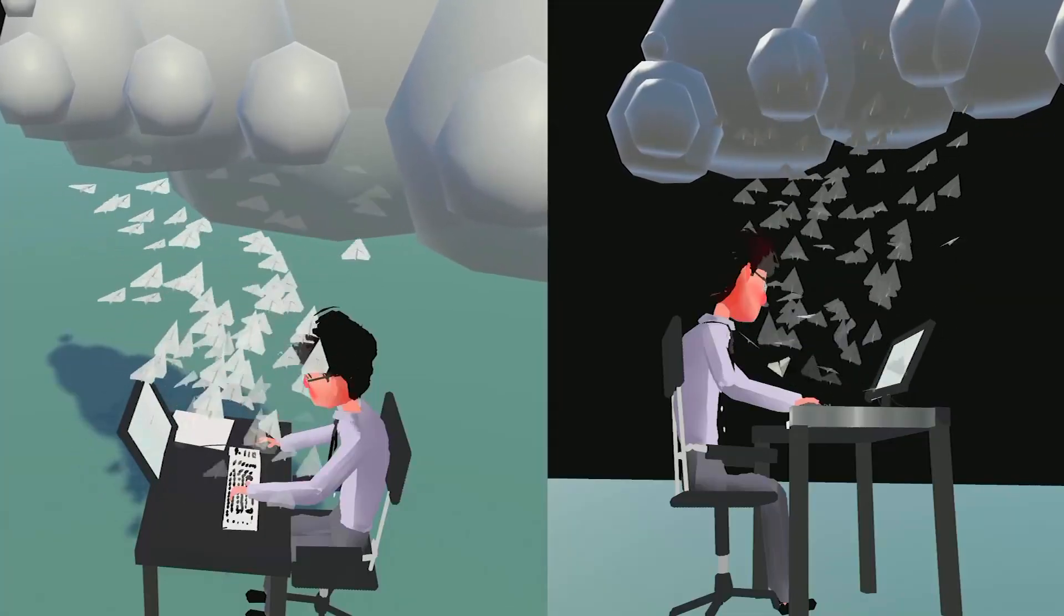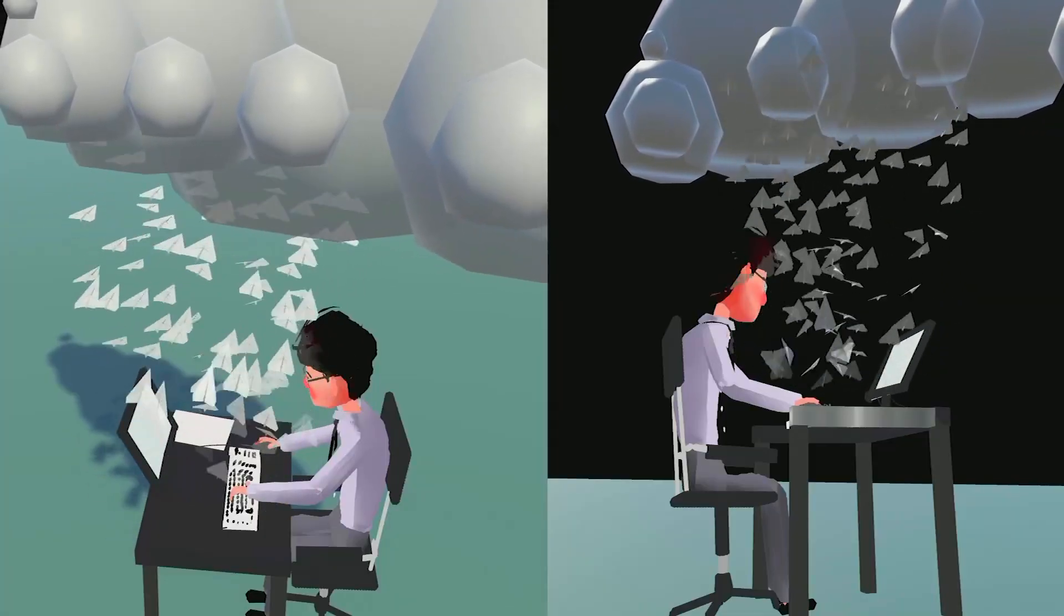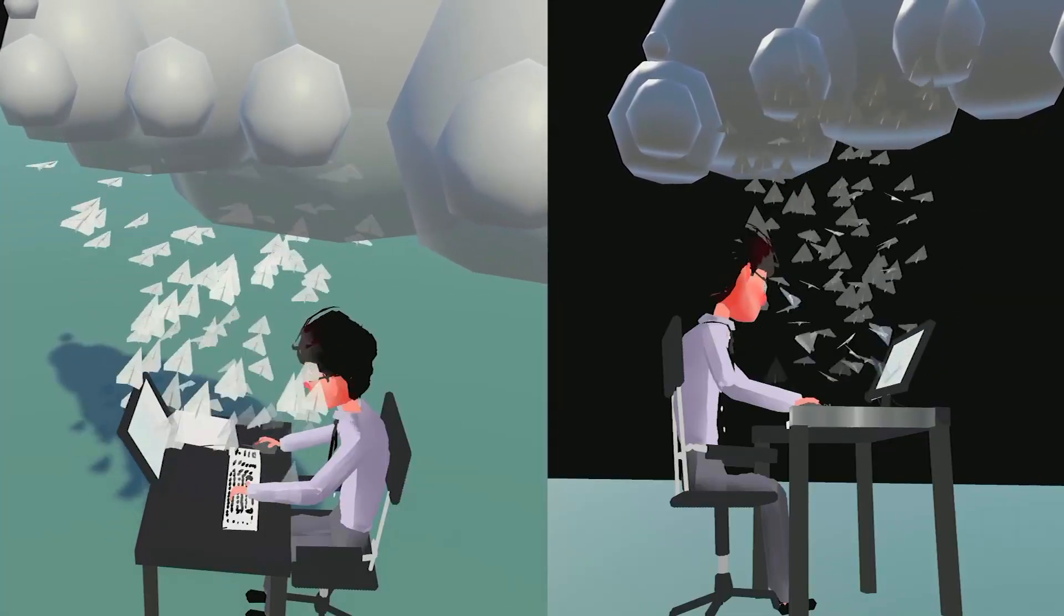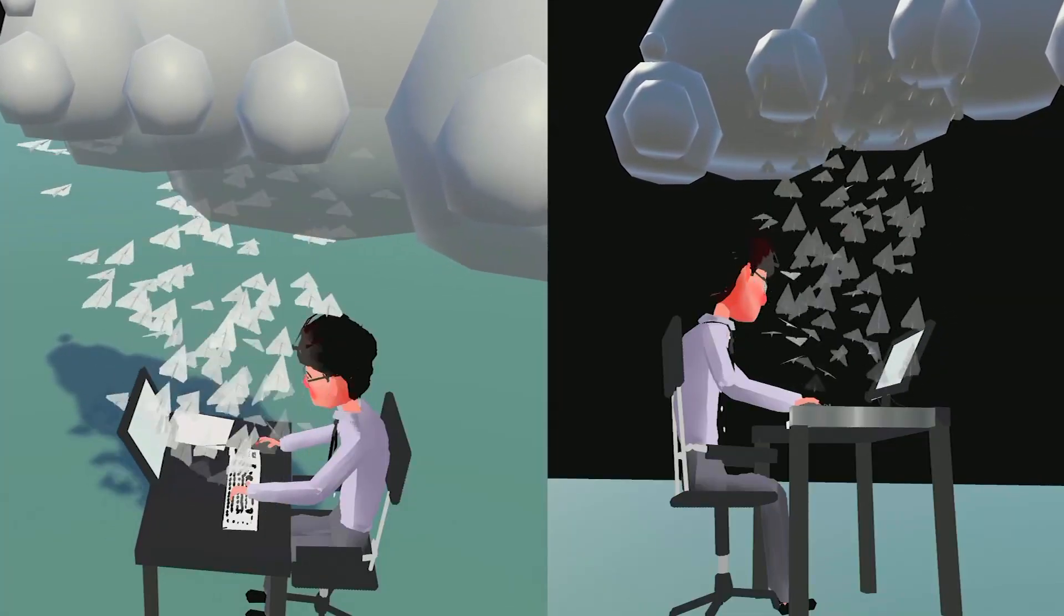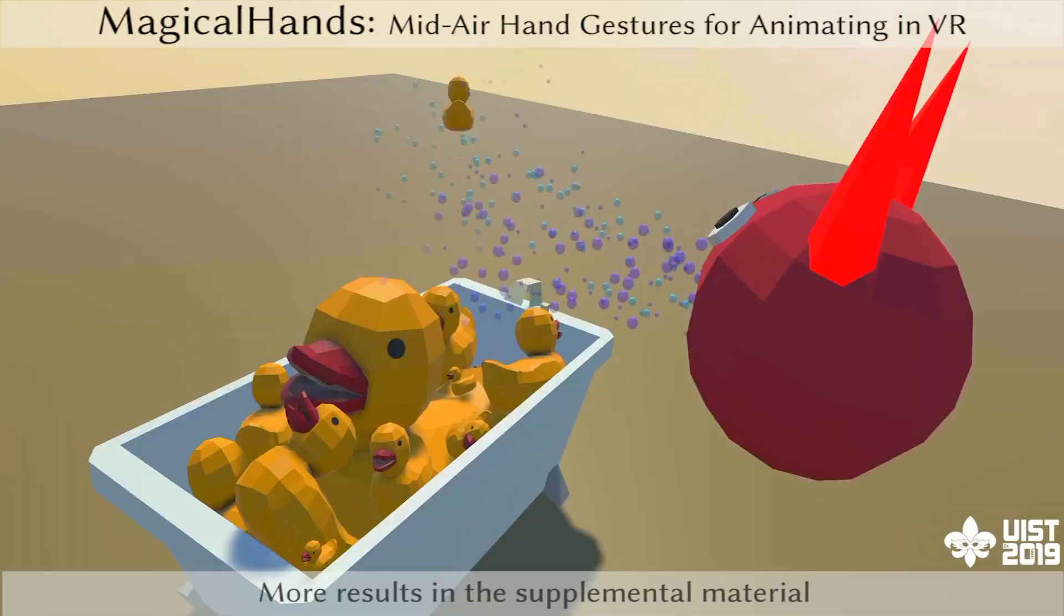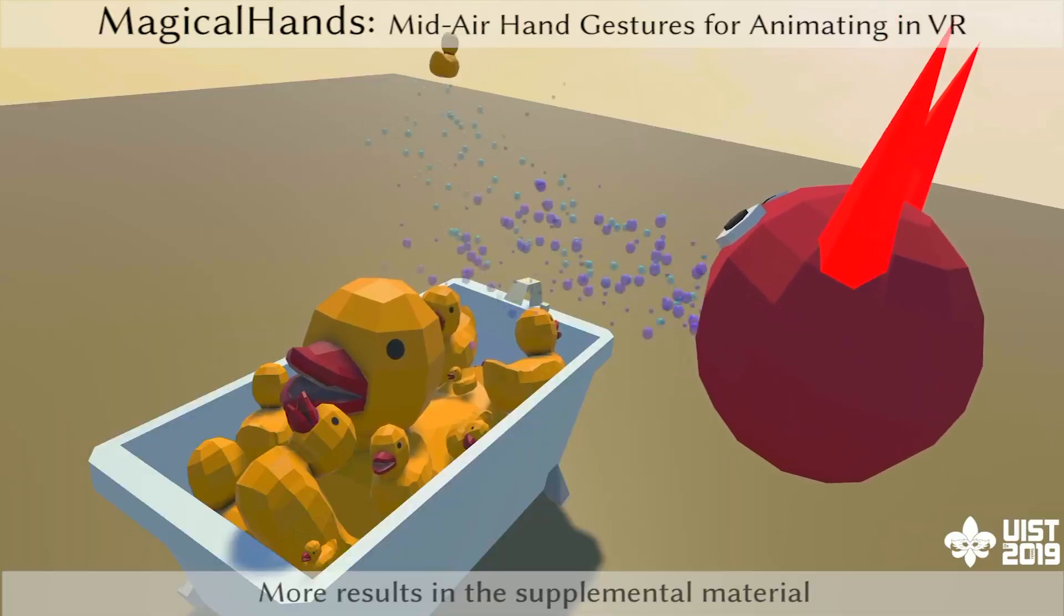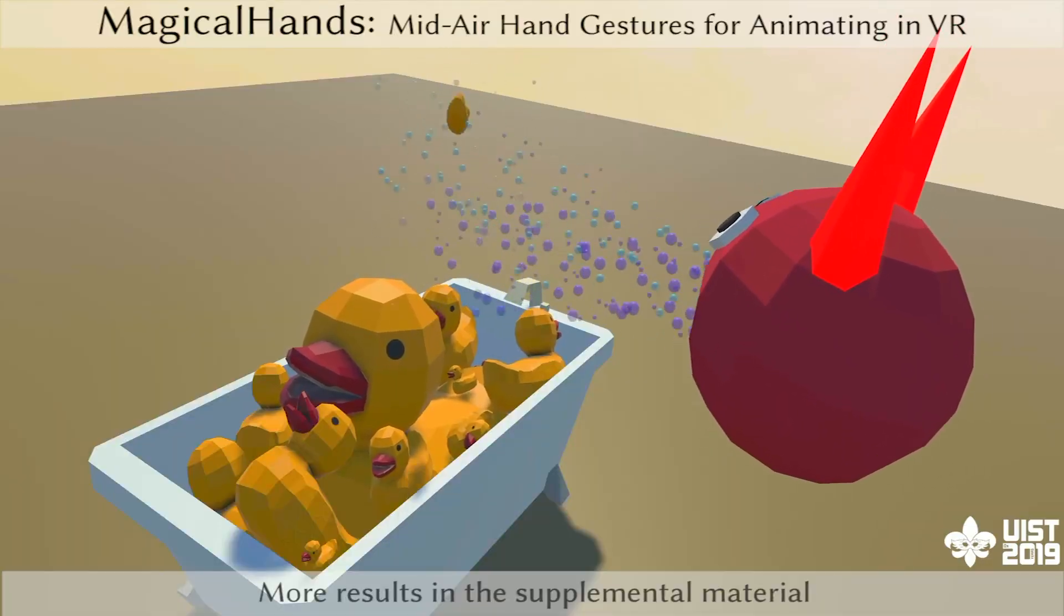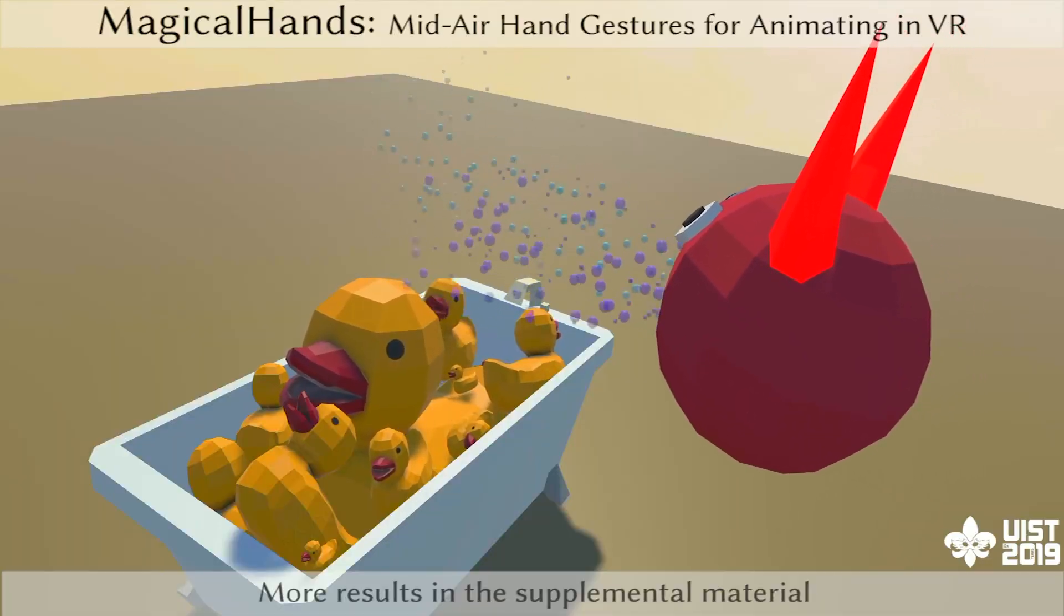Here's the final scene, which also has a shaking motion added to the cloud. Thank you for watching. Please see the paper for more details.